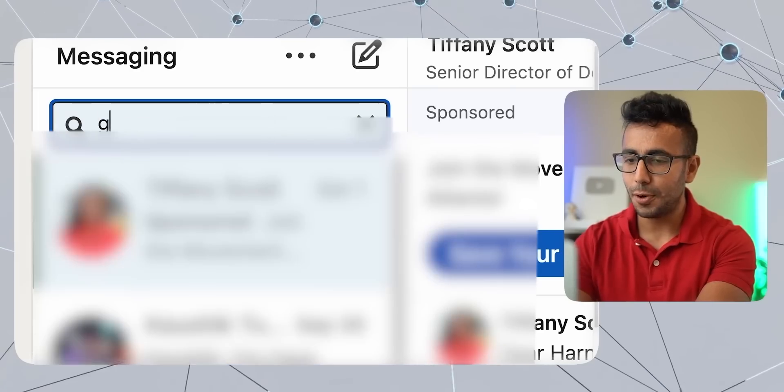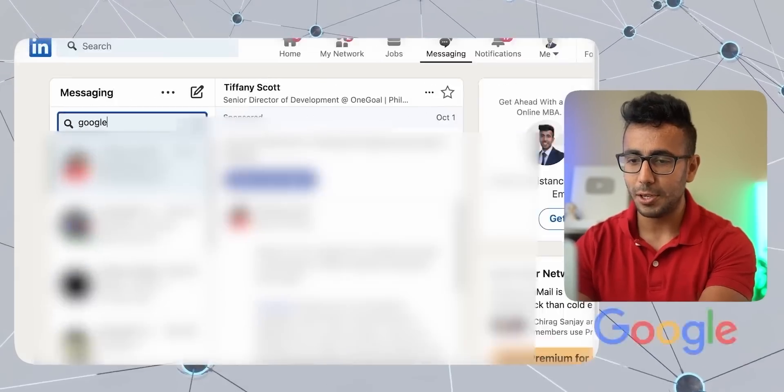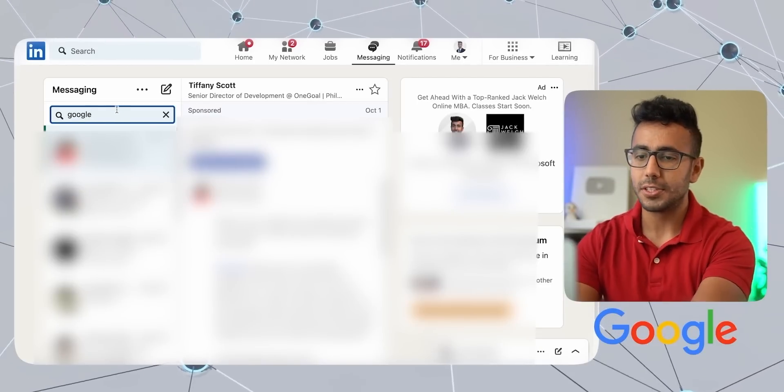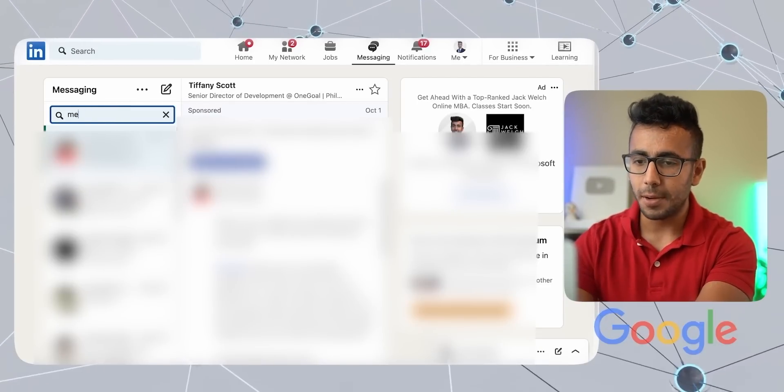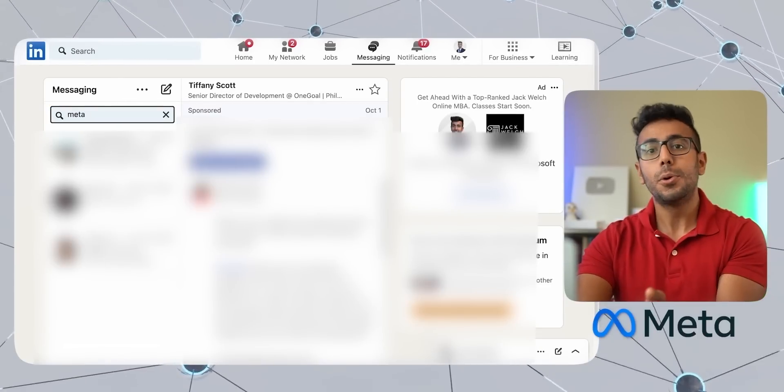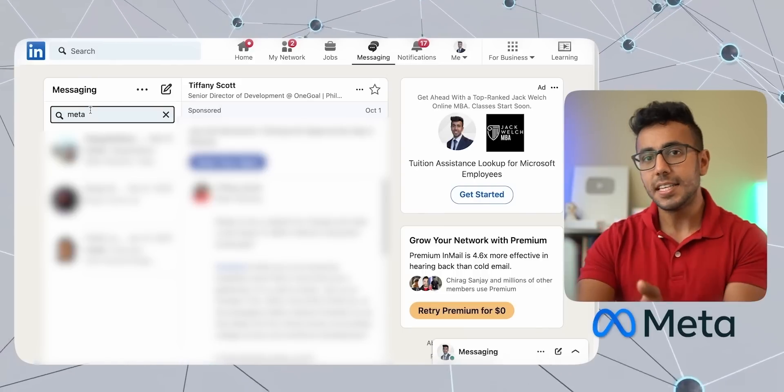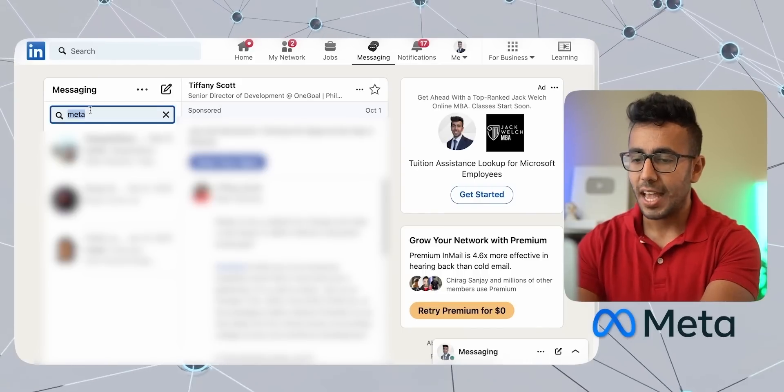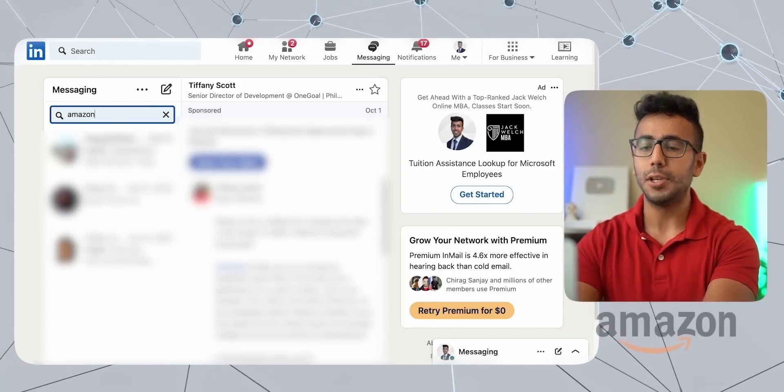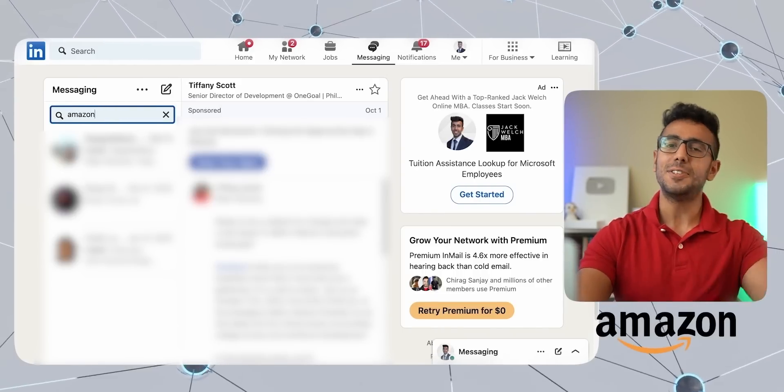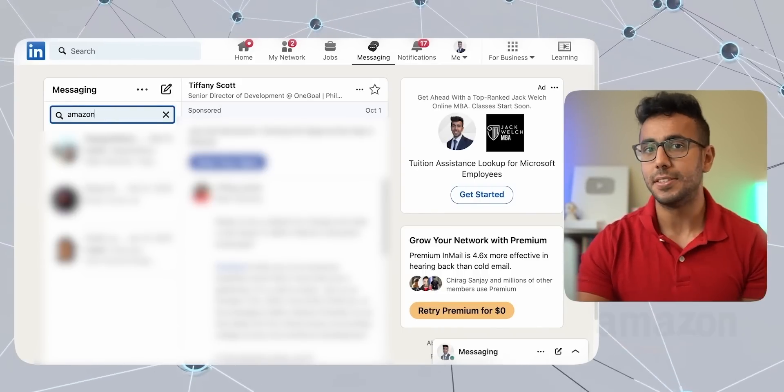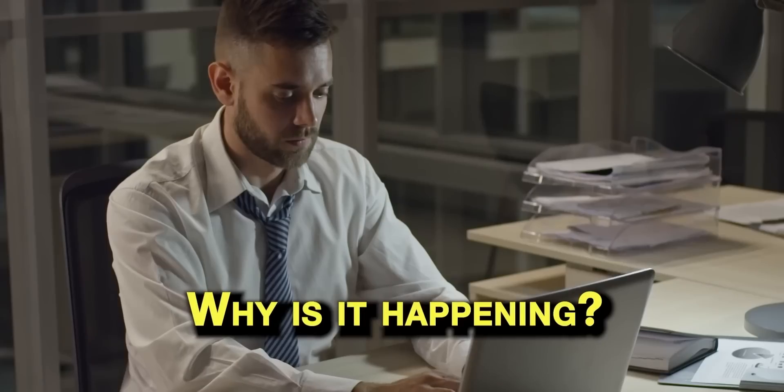And if you just check out my LinkedIn right now, search for terms like Google, you will find tons of recruiters. Search for the term Meta, you will find many recruiter emails in my inbox. And also if you search for Amazon, you will find tons of these emails and messages.